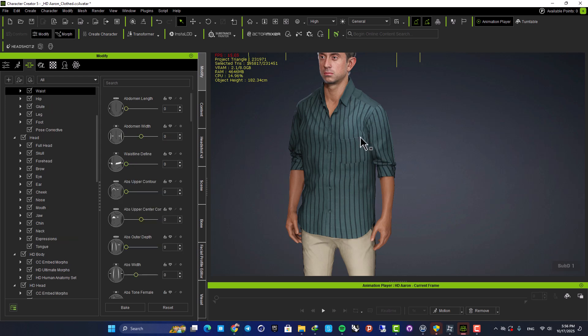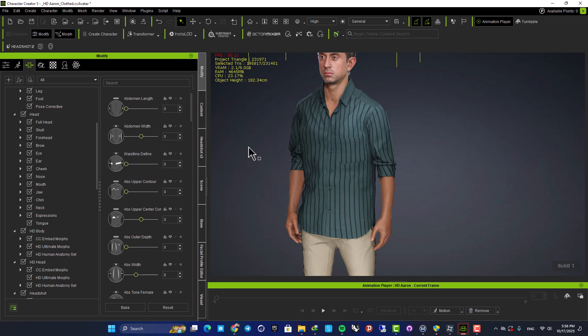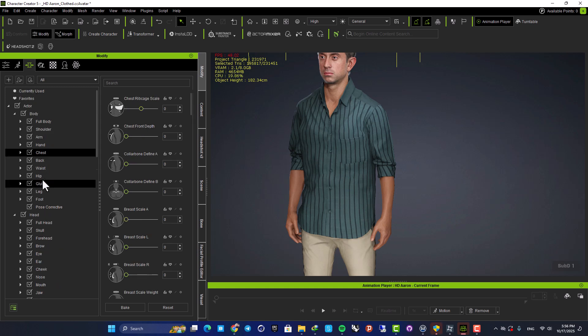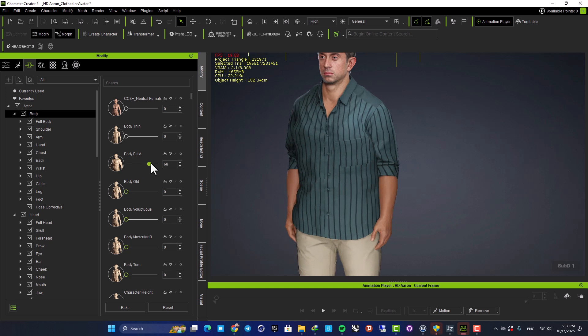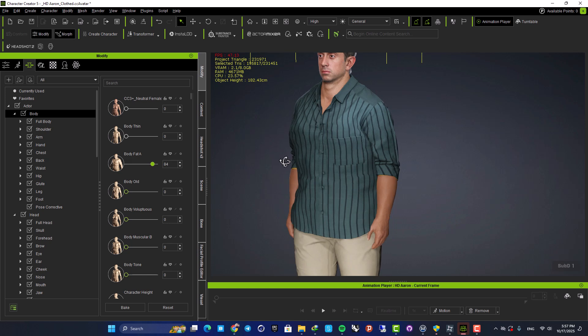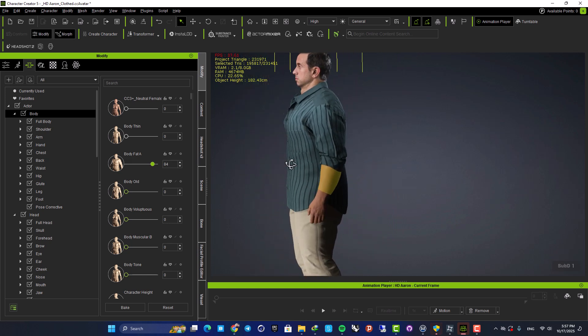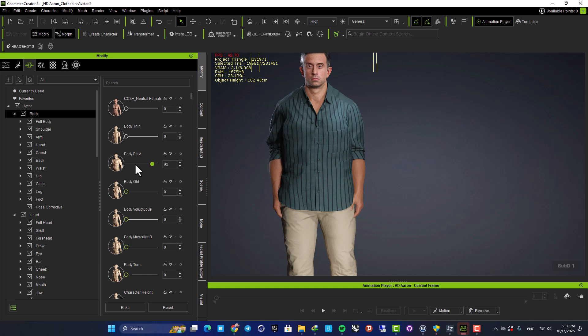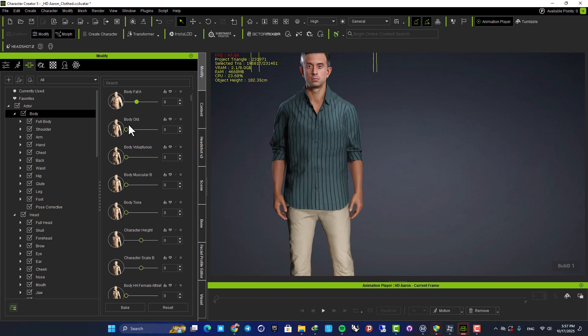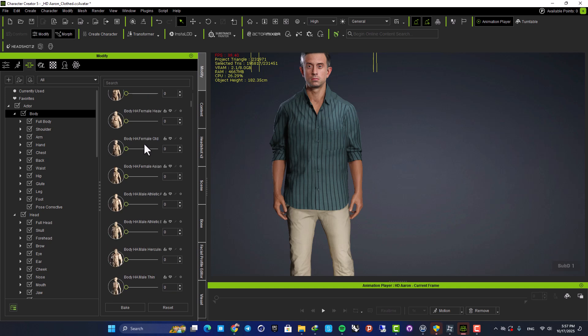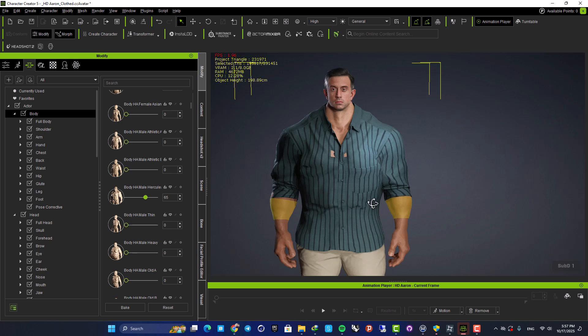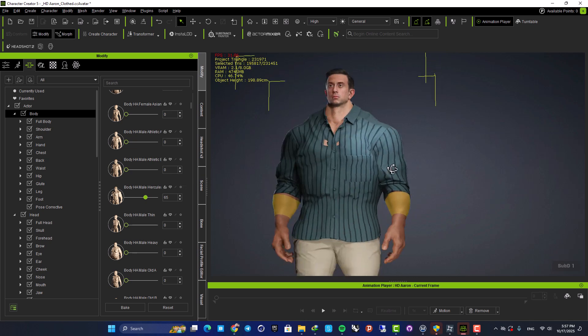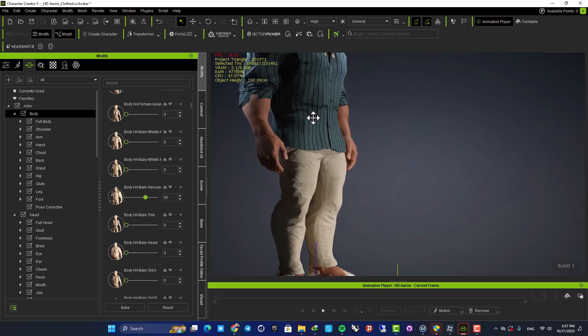And the cool thing here is that when you play with the body, the clothes adjust based on the body. So if we make him fat, let's go for the body, make him big. And as you can see, the clothes is adjusted based on the body. We have different body styles. For example, we can make him old, we can make him muscular, we can make him thin. And we can also make him like this, which looks very cool. And yeah, we have a Hulk now.